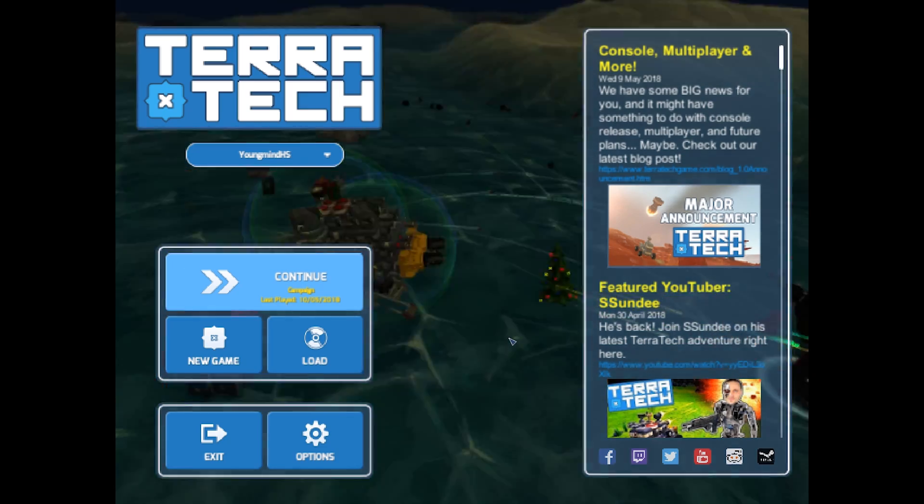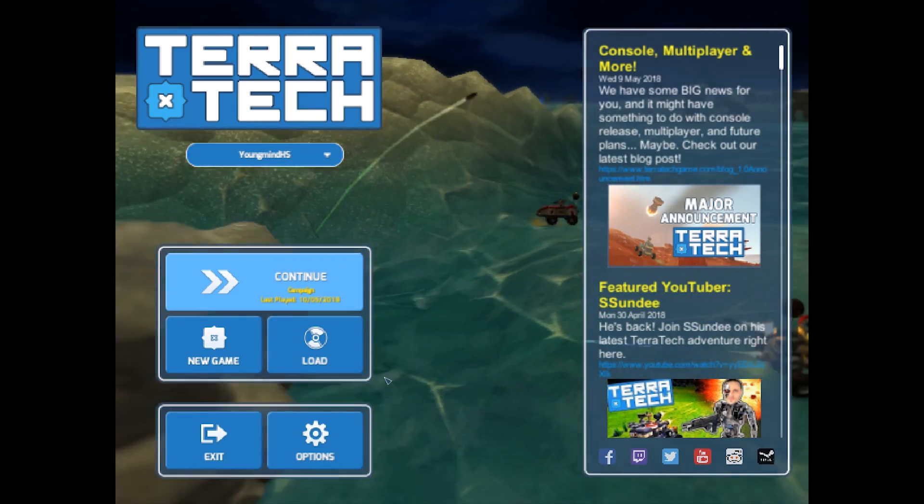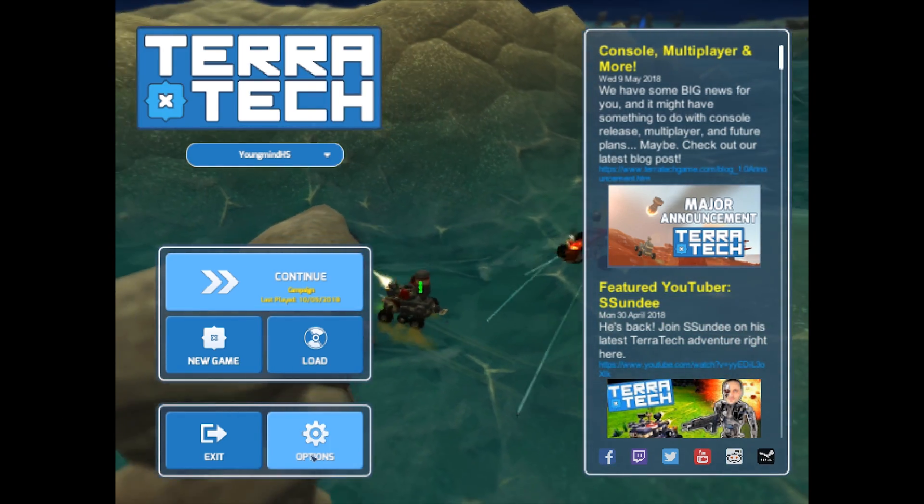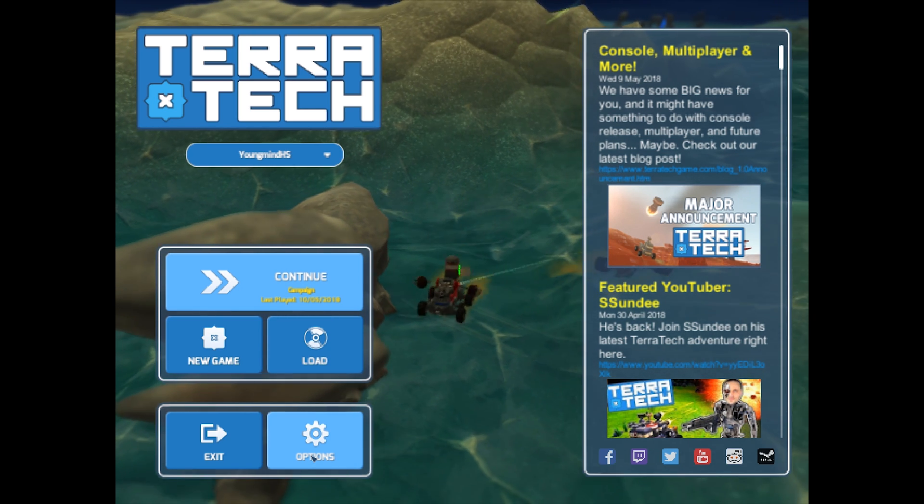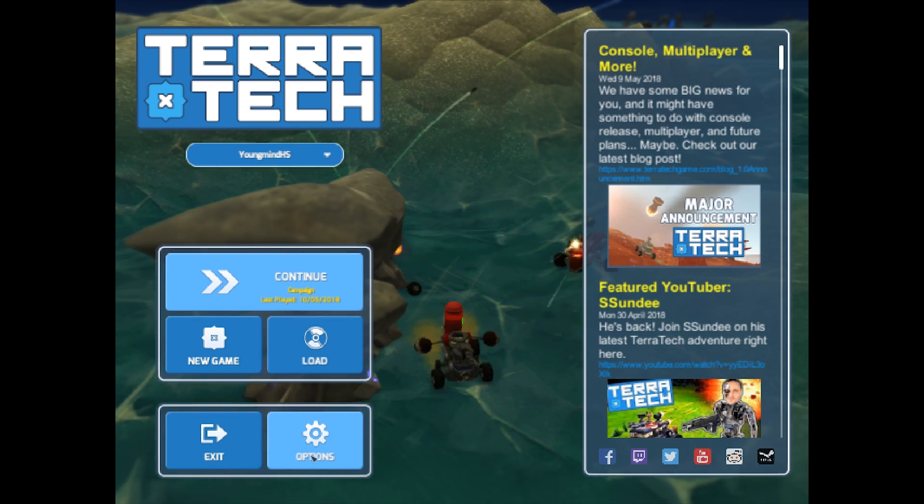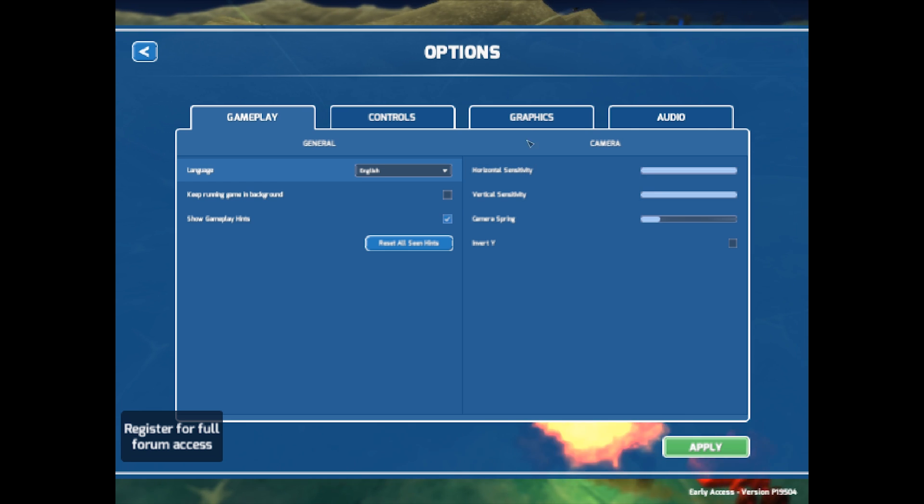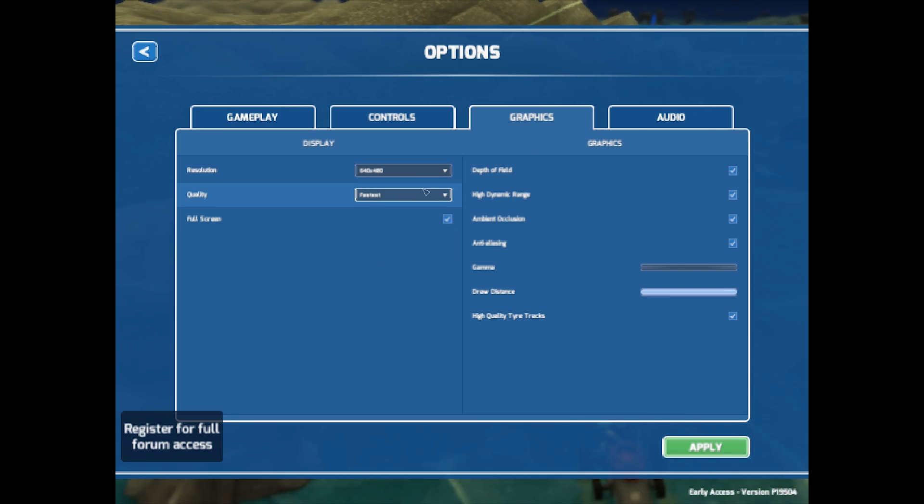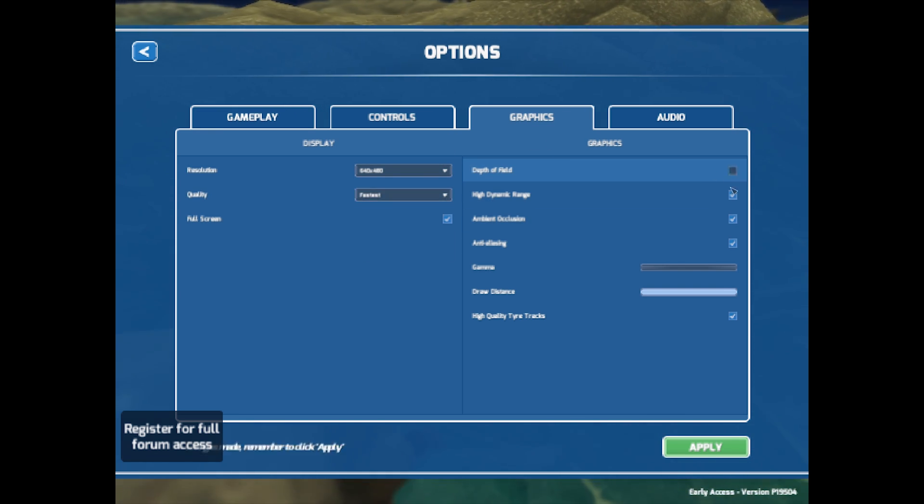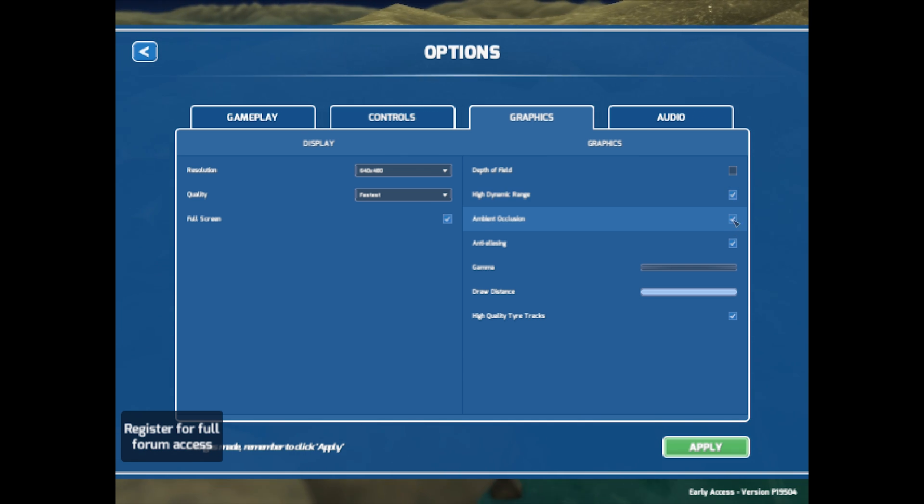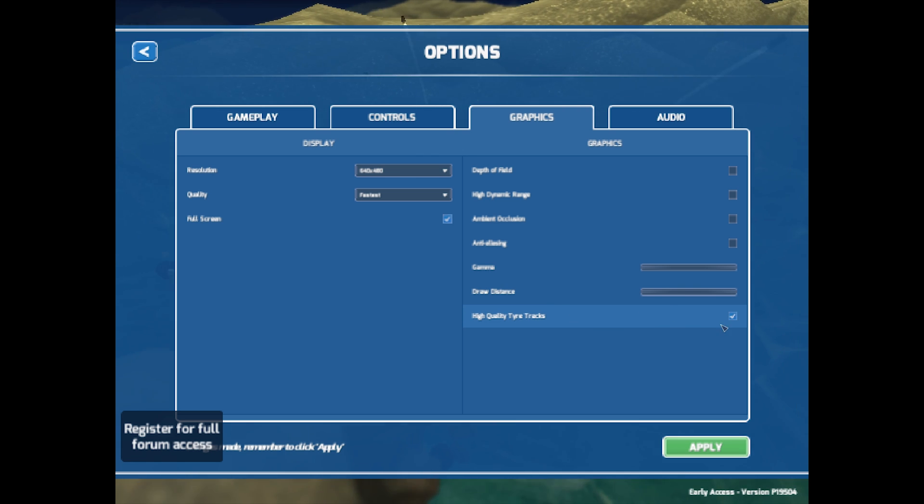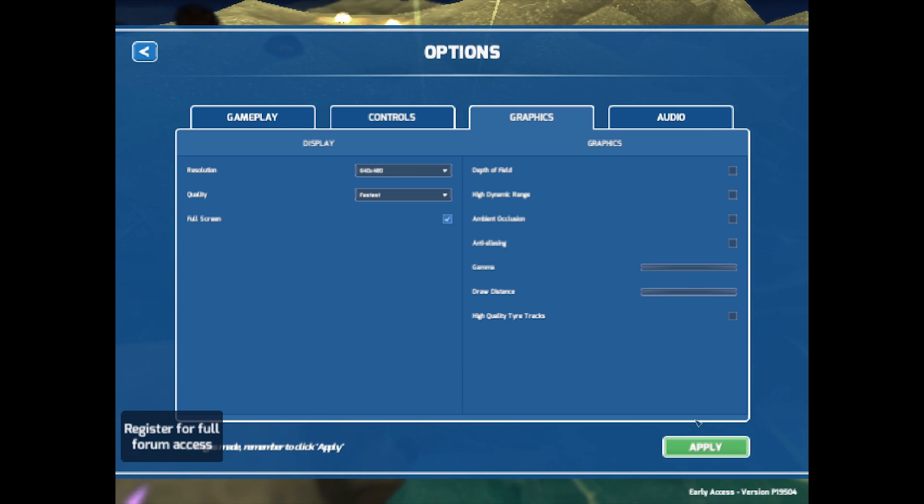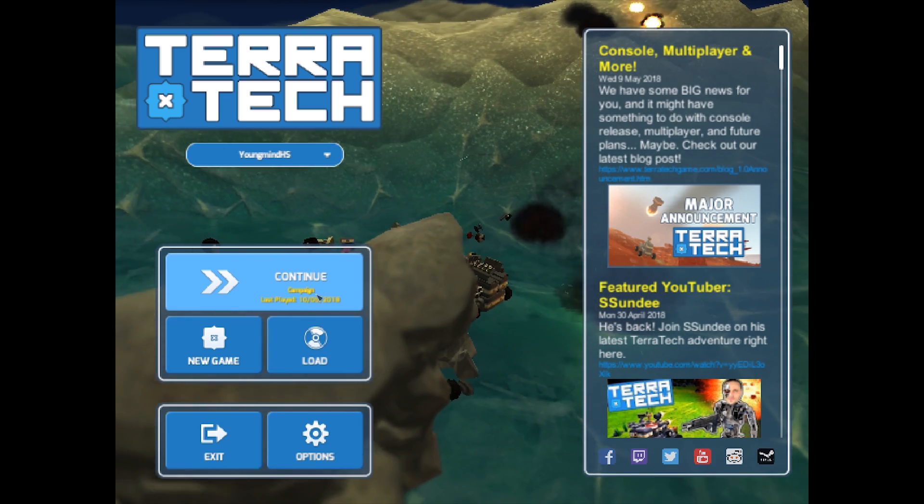So now that we're in game, it'll look a bit like this. It'll be quite small resolution, but if you really need that FPS, then that's what you have to do. You want to go to options, graphics, make sure all this is fastest. Then you want to turn off depth of field, high dynamic range, ambient occlusion, anti-aliasing, set the draw distance as low as you can and turn off high quality Terratech and hit apply.